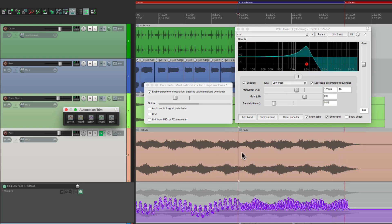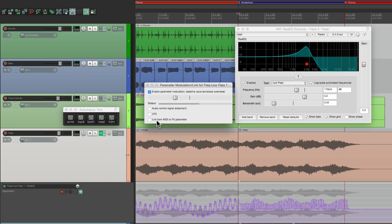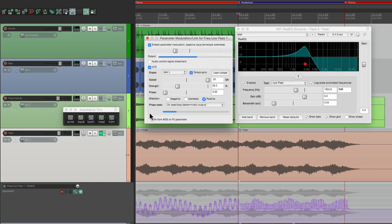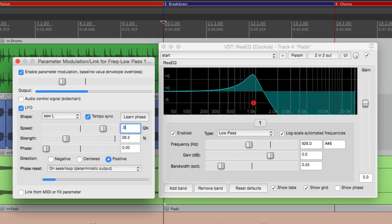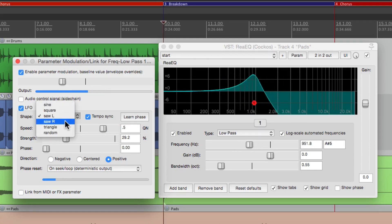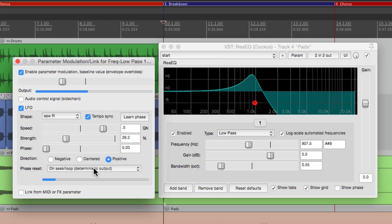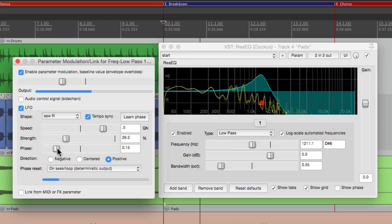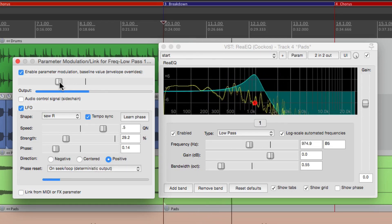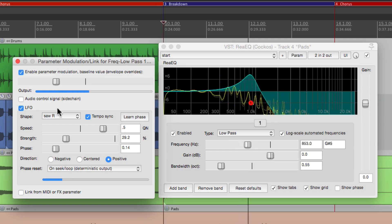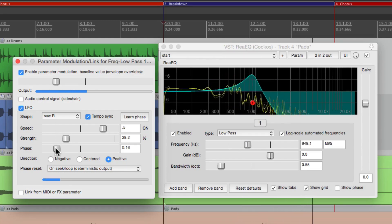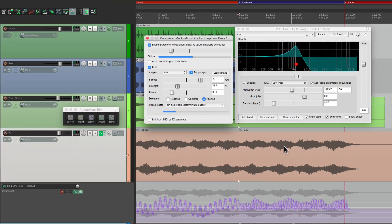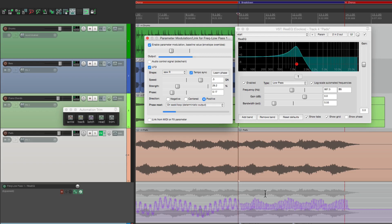Now let's say we wanted to change it every other bar. It's a bit too fast. So let's go back to an eighth note. Let's change this to saw right. We're going to put it on every other bar, so we're going to erase part of what we just did.